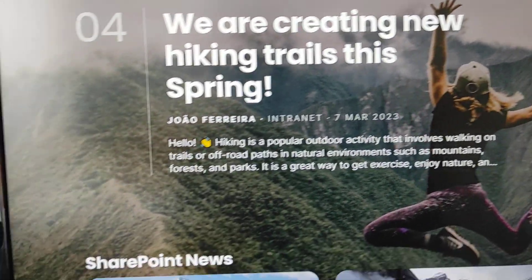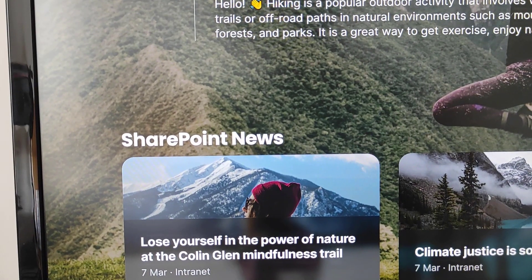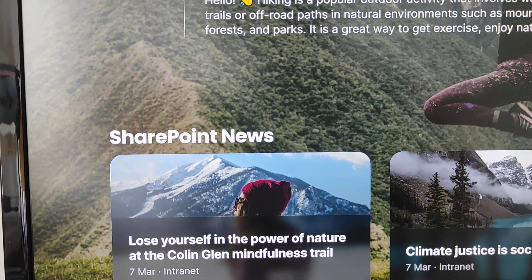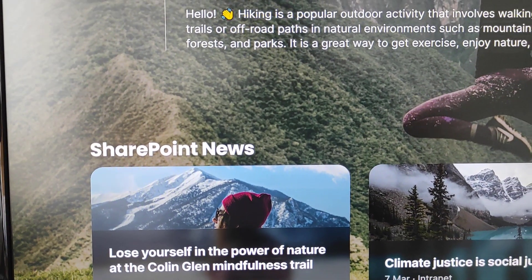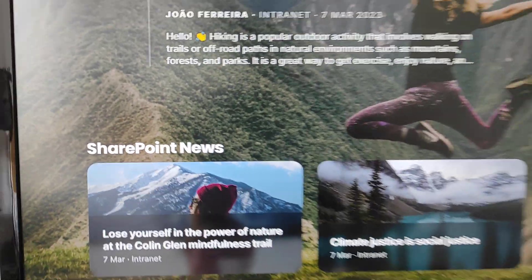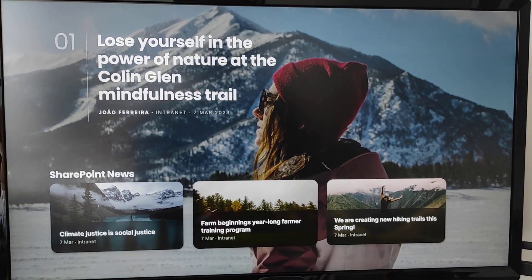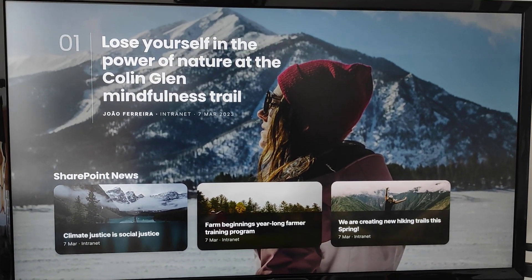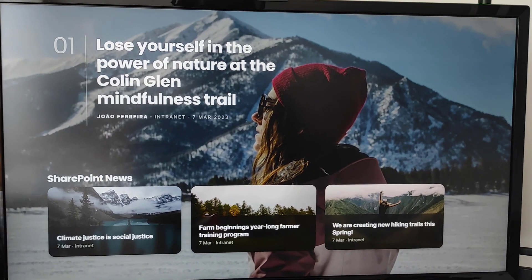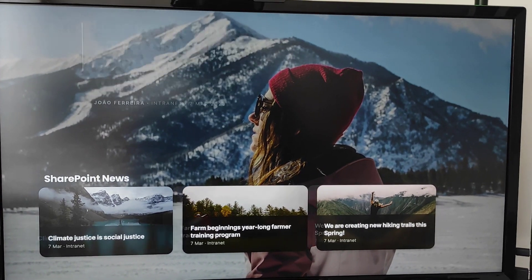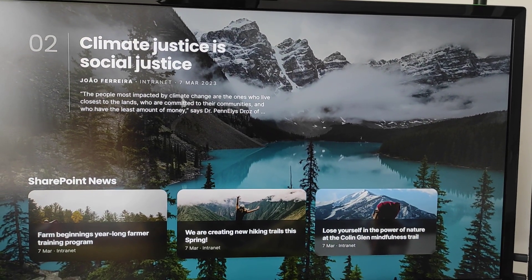We also have information about the site collection it's coming from. It was also customized with SharePoint branding, and I'm using the carousel effect so the other posts are visible at the bottom as well.